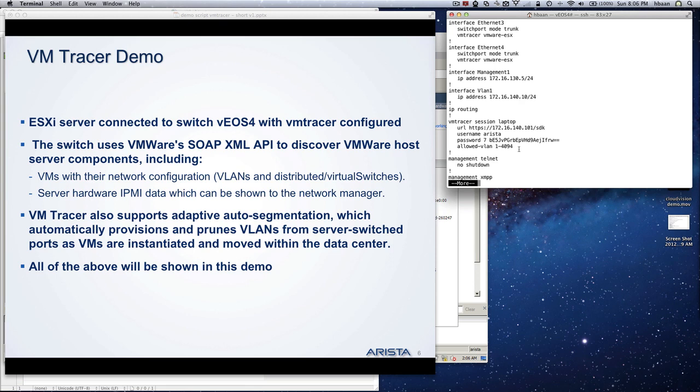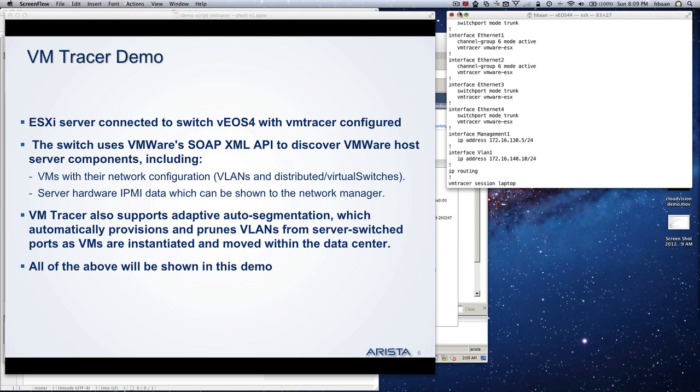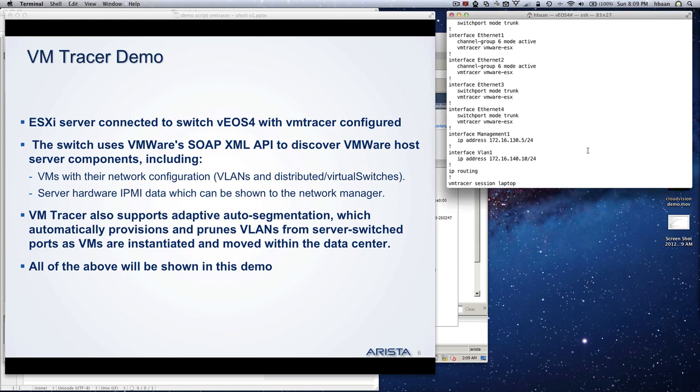The other thing configured is the VM Tracer VMware ESX command on the interface. This basically means on the interface is where ESX hosts are connected. This gives the link between the host, vCenter, and the Arista switch. It provides information from the switch towards the ESX host. The ESX hosts give that information back to the vCenter, and through the SDK the switch gets back information with VMs and can link interfaces to VMs to which ESX are running.